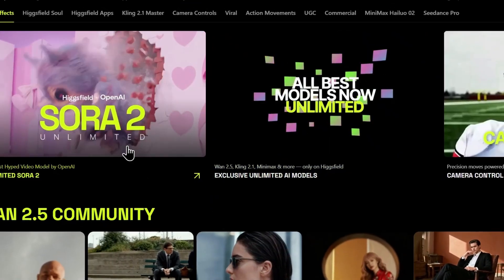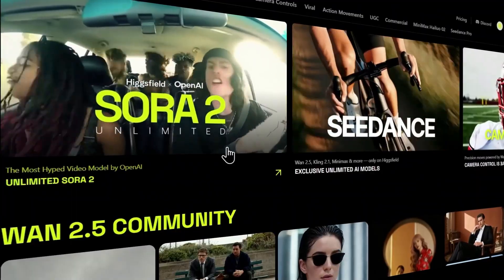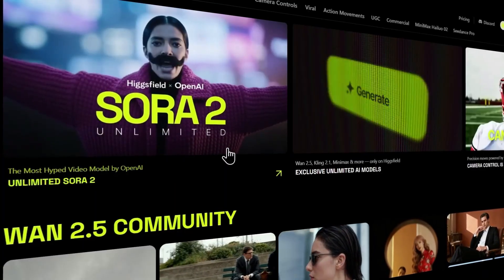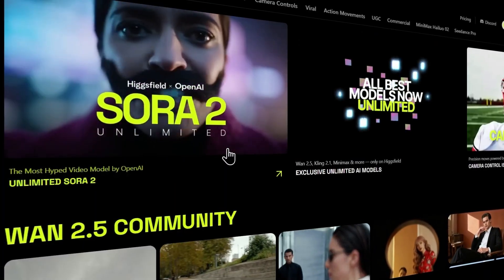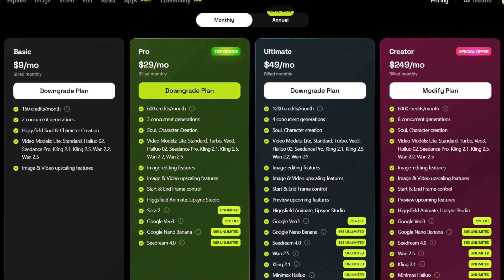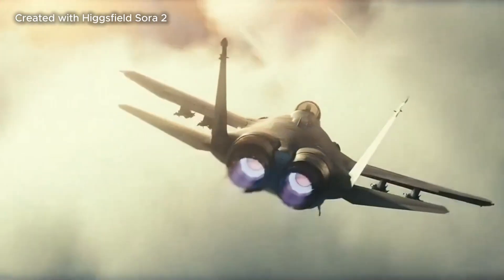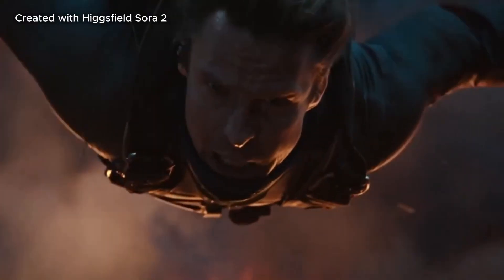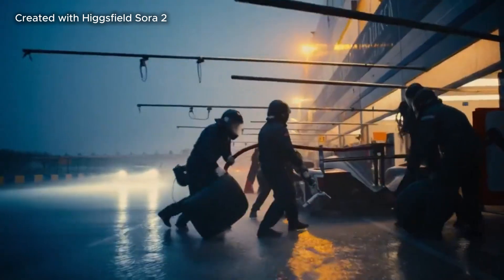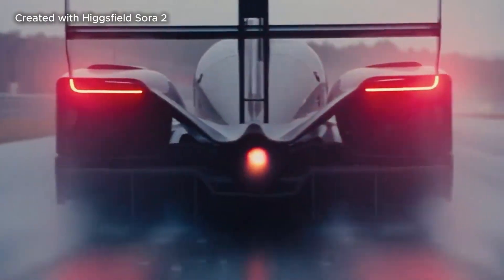Hicksfield just launched Sora 2 and Sora 2 Pro globally with unlimited generations, and today I'm not just showing you how to use it — I'm giving away 10 free Pro Plan access codes, which cost $30 per month, thanks to the team at Hicksfield. This is the most powerful AI cinema tool on the planet, and you could be using it for free. Stick around, because first I need to show you exactly what this can do, and then I'll tell you how to win one of the codes.